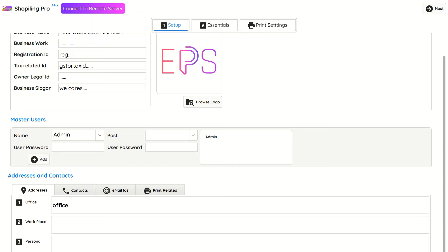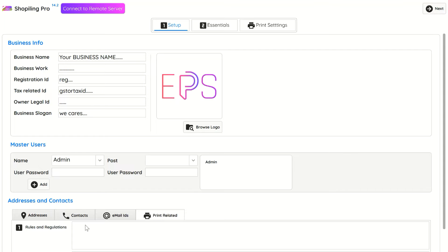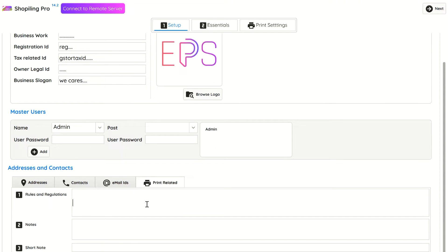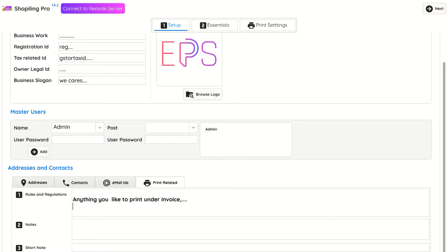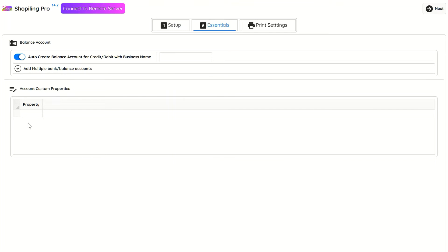At least one master user should be added. You can upload your business logo. You can add multiple contact, mail, and address details and control which ones to print. You can also add data which you'd like to print under reports.